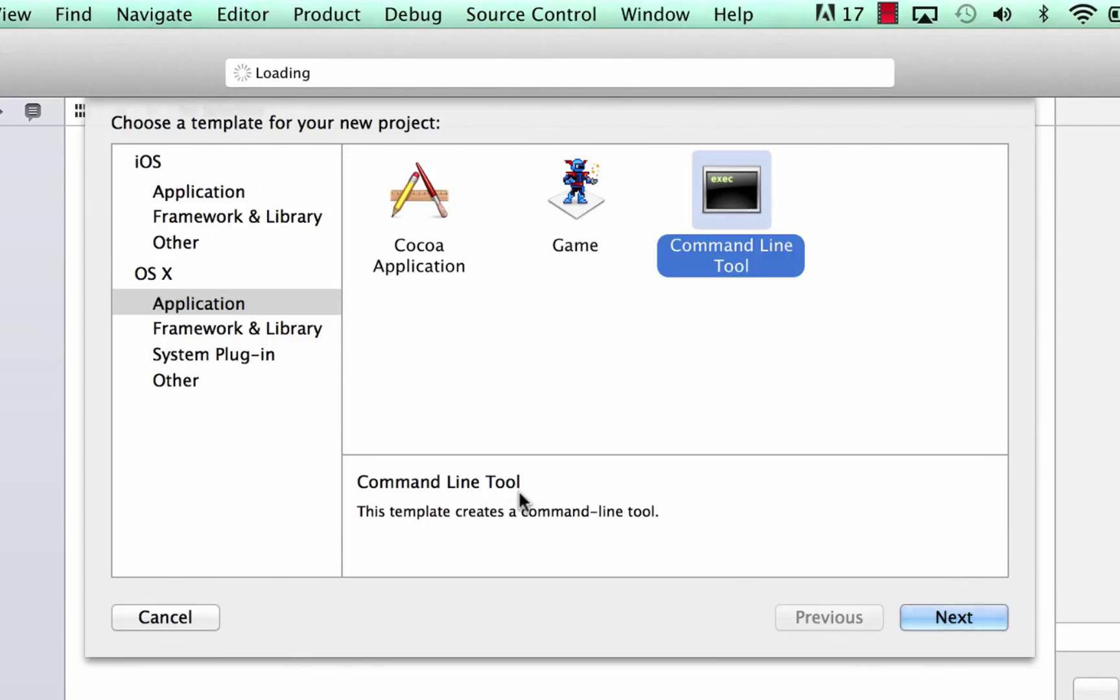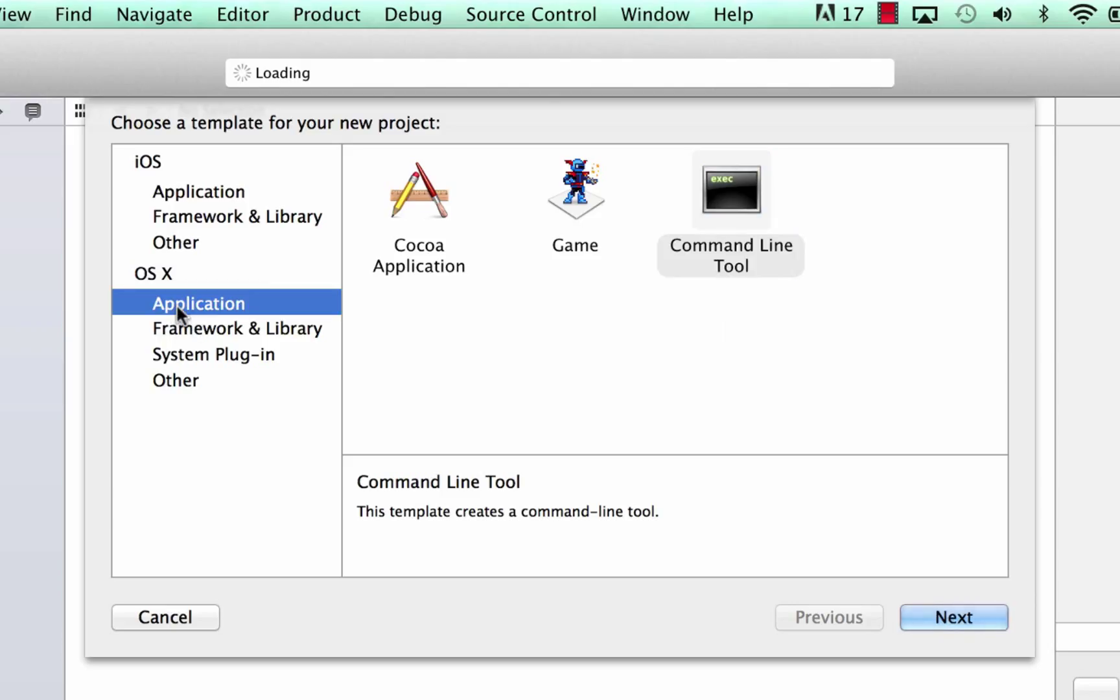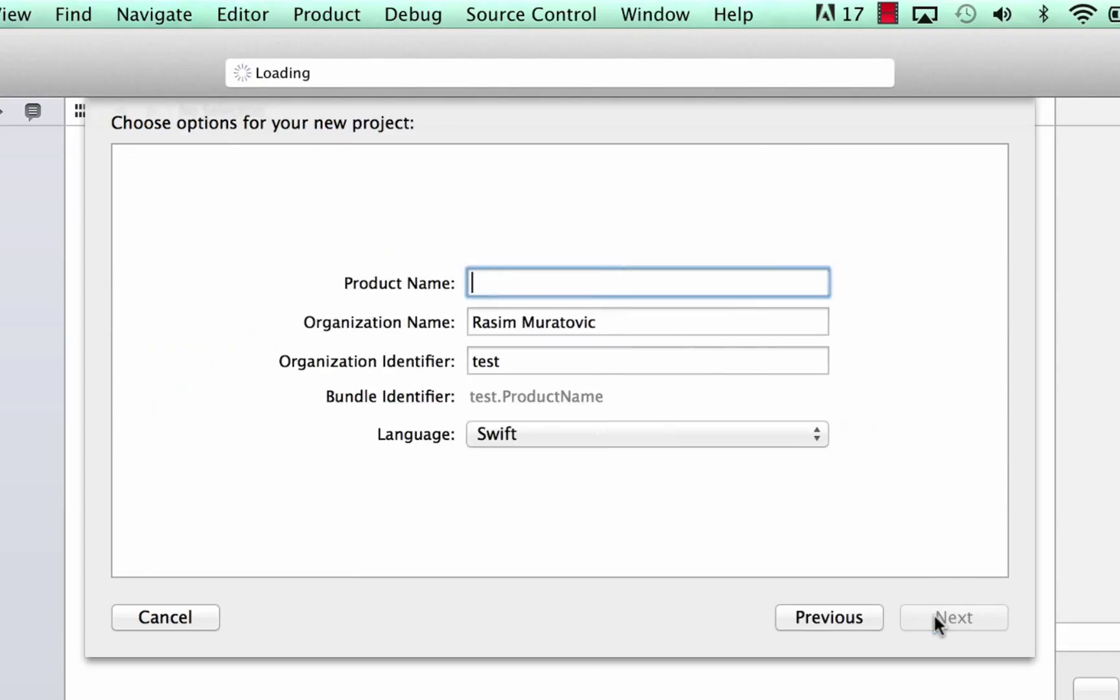Later on I'm going to get into more of iOS and OS X actual app programming, but this tutorial series is only focused on Swift programming. So again, we're going to under OS X, we're going to make sure our application is highlighted. So we're going to click on application, then we're going to click on command line, then we're going to click on next.